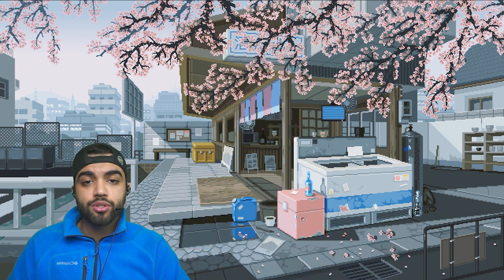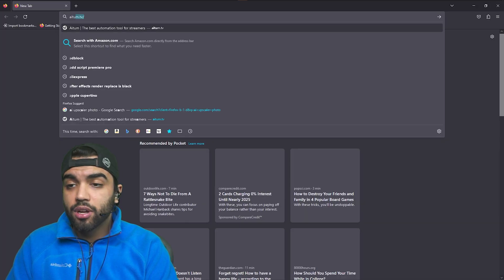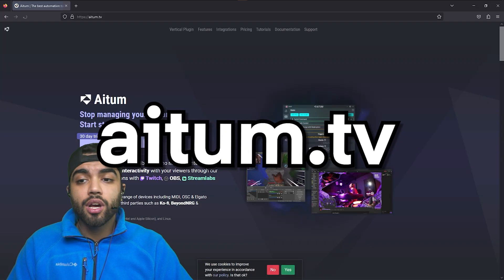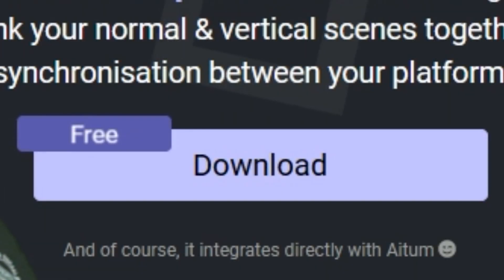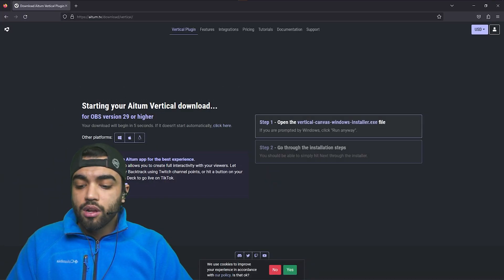So to do that, let's dive right into it. Firstly, we're going to go into our browser of choice and we're going to go to atem.tv. Here, we're now going to go to vertical plugins and click download.